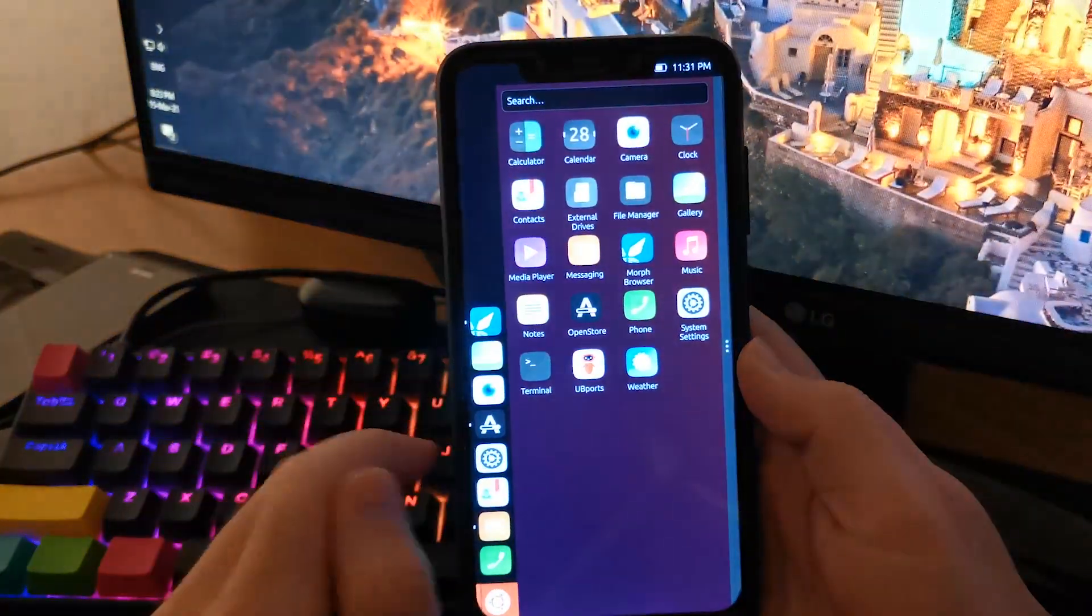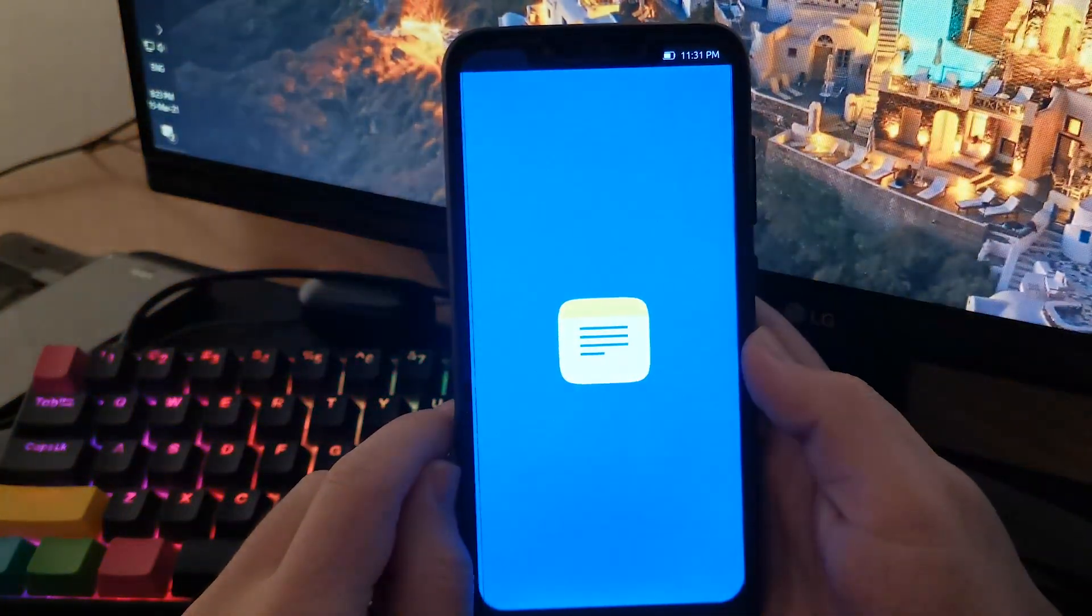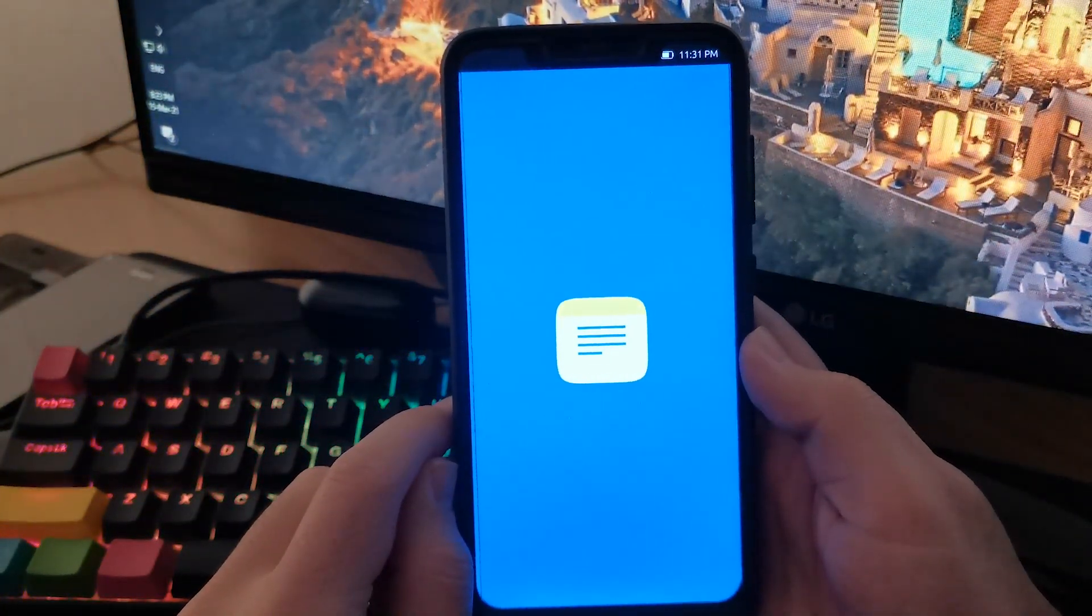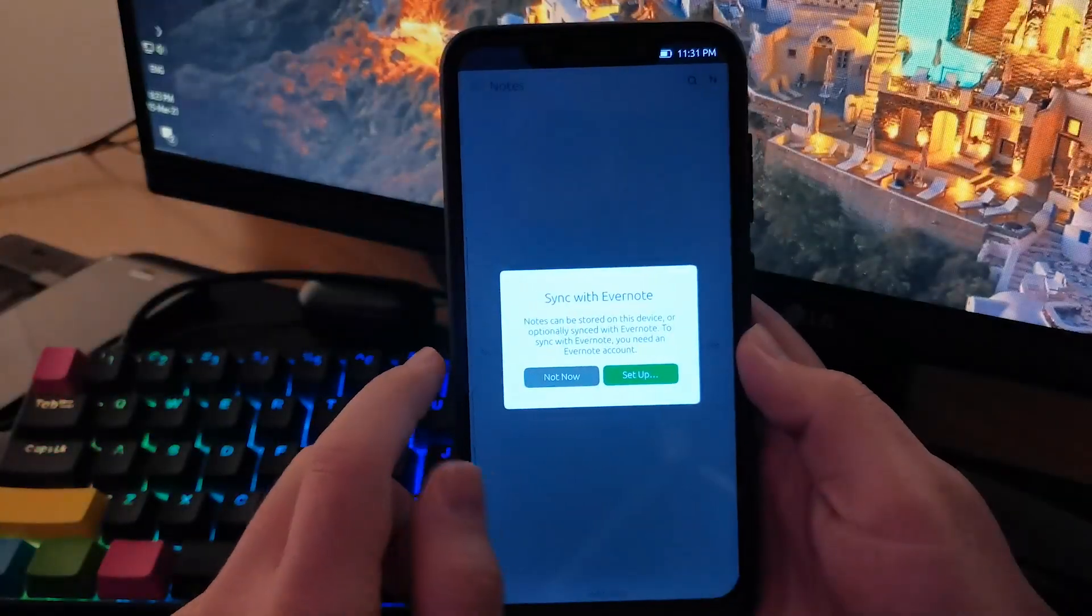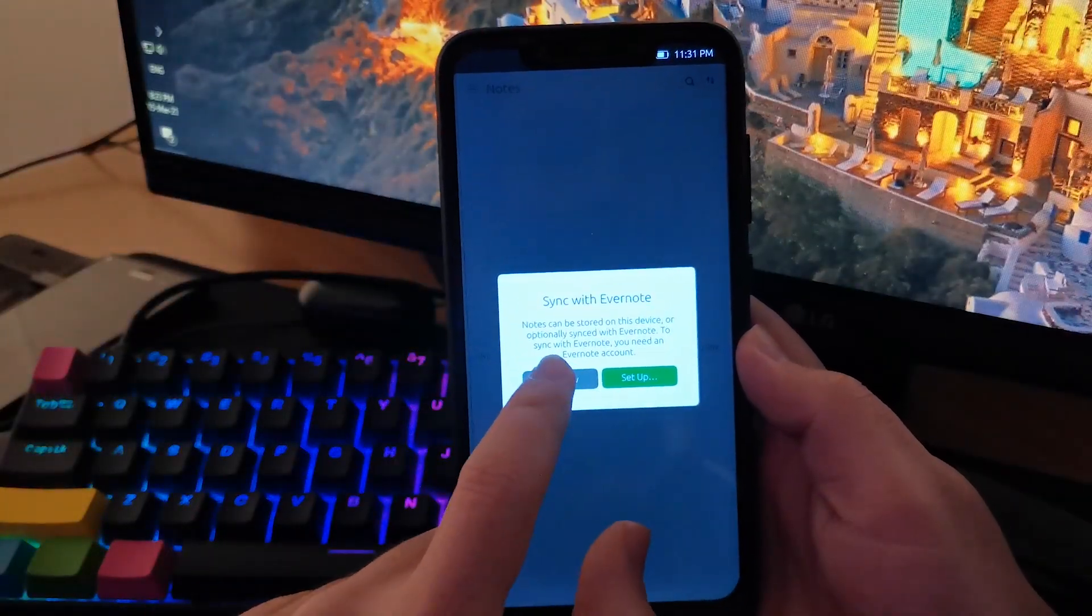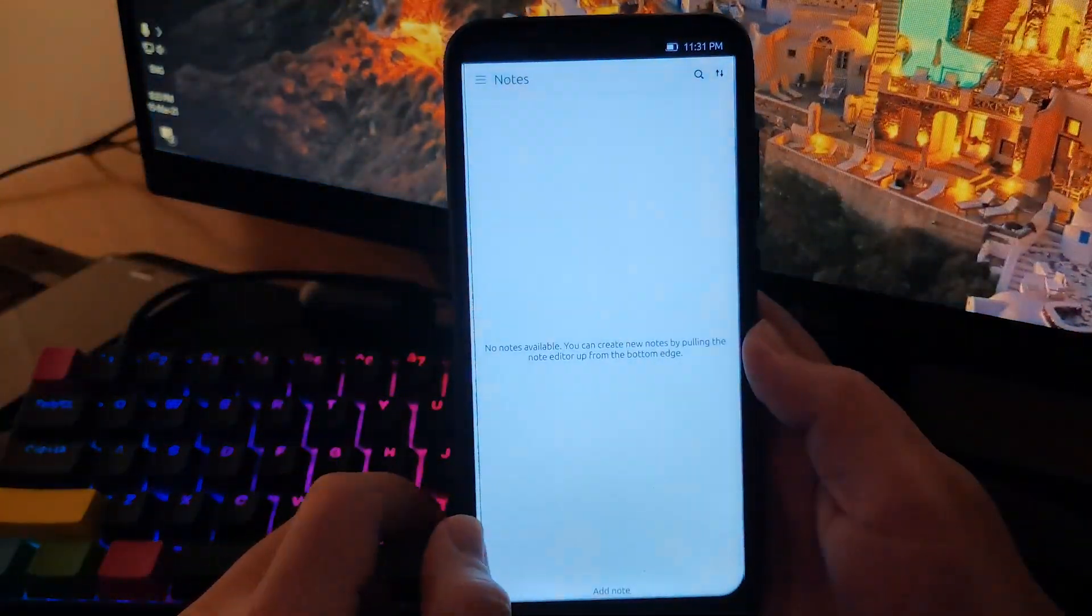Hello everybody, I'm Cedric and welcome to ParaCrew. Today I'm going to be showing you how to install Ubuntu Touch on your Pocophone F1.